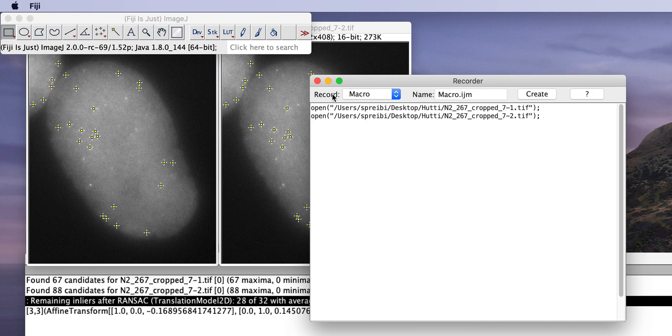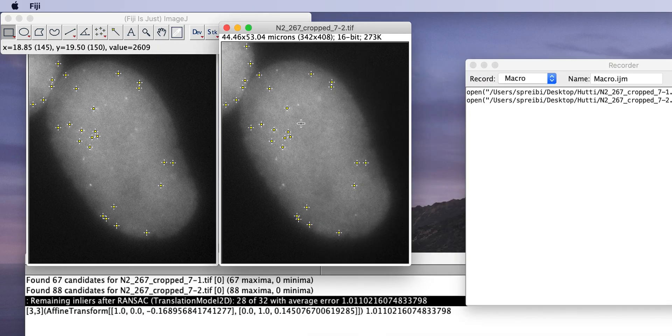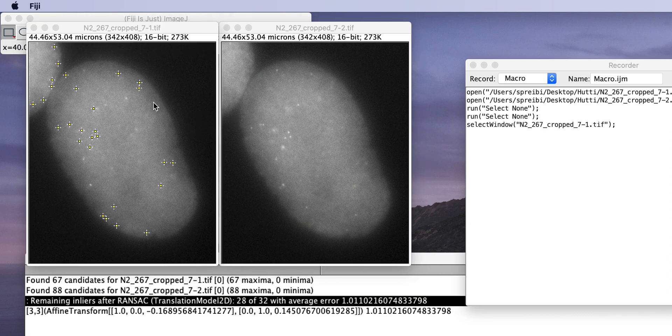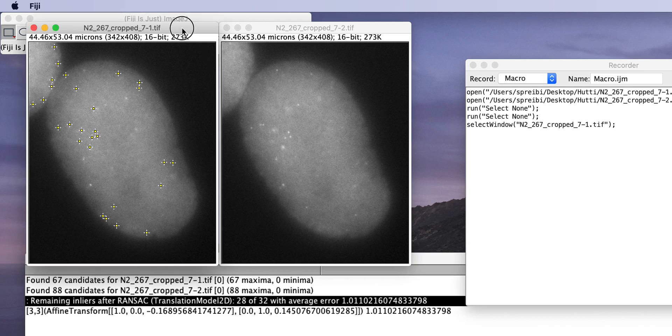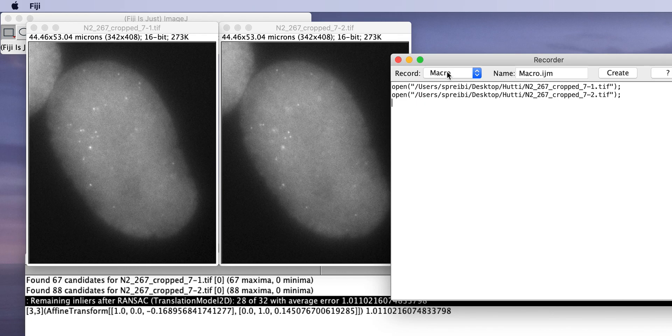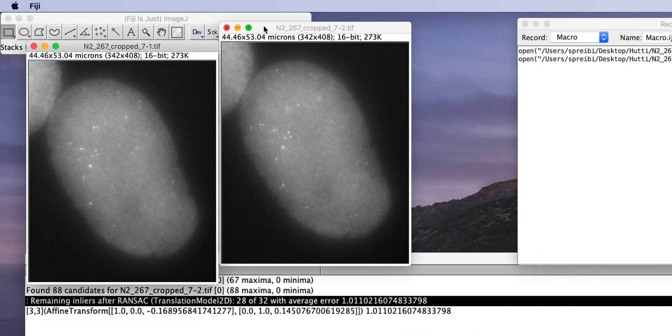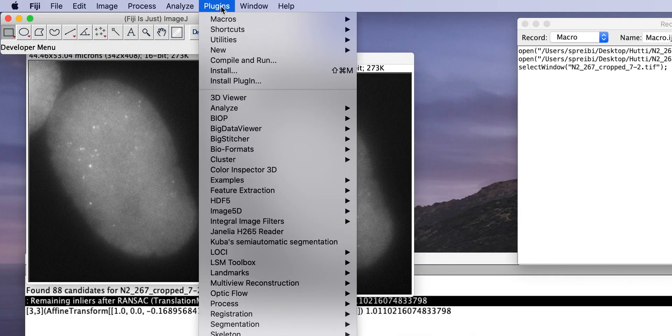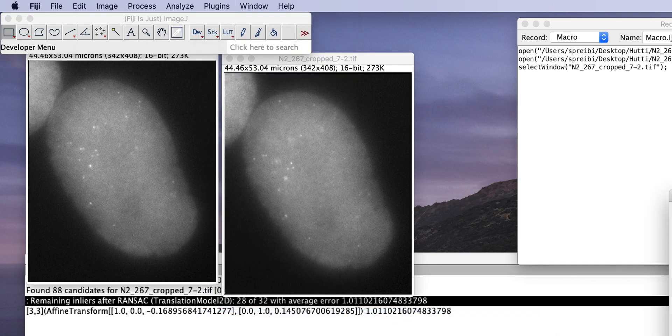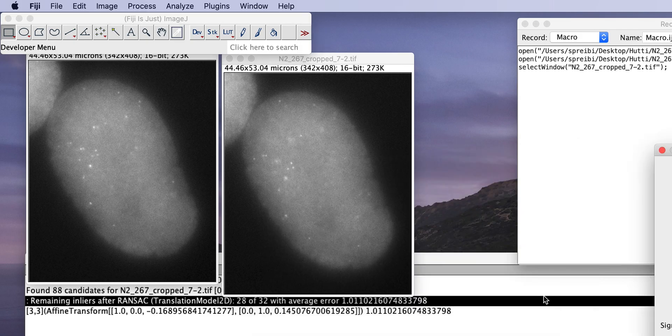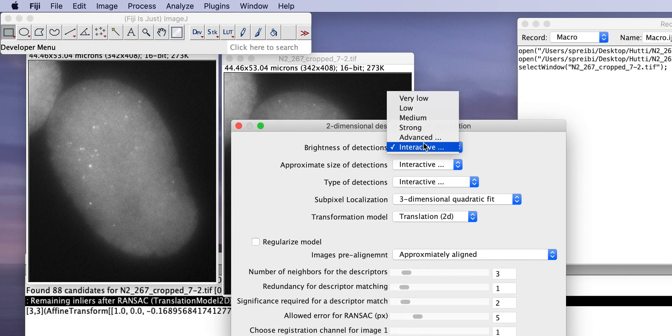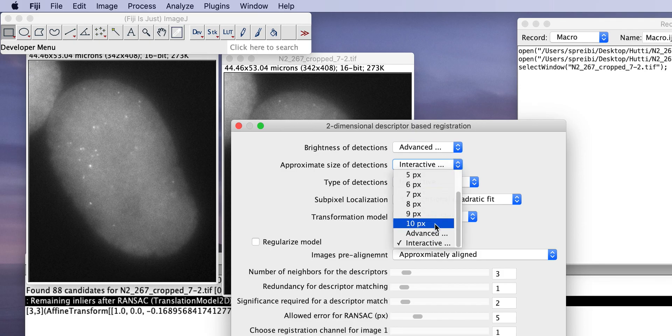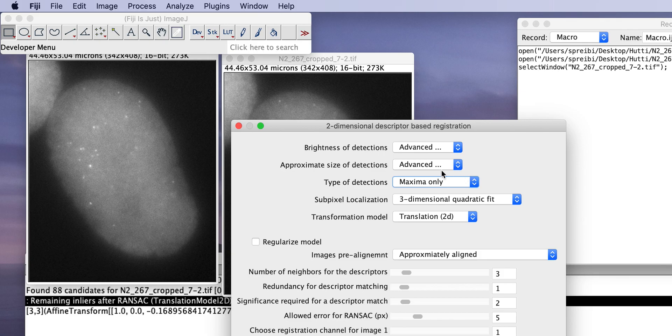We only want to open. We unselect everything. So, also, this we do not want to record. So, now we record the same thing again, but now we know the parameters. So, we go again to the registration, the descriptor-based series registration. Same images, yes. And now we set this here to advanced. The size we set to advanced. And the type of detections we set to maxima only. This is what we selected. So, we didn't look for minima. We usually want to look for intensity maxima, not intensity minima.